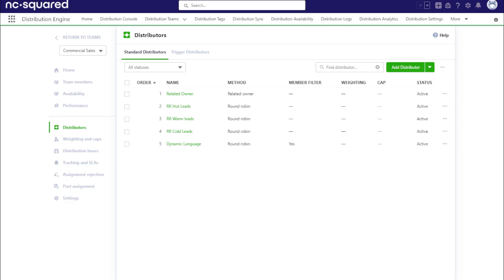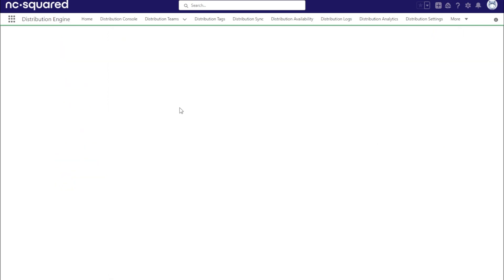To use the territories to assign records, you'll need to create or update a distributor to include a territory filter. If you haven't set up a team or distributor, make sure to watch our team and distributor videos first.